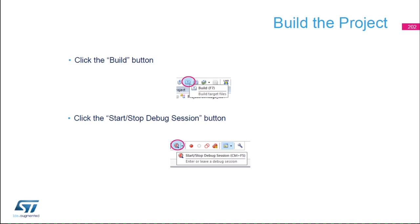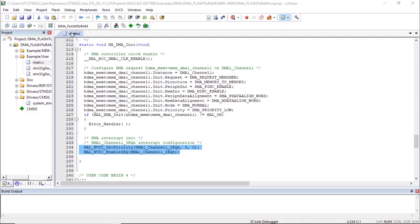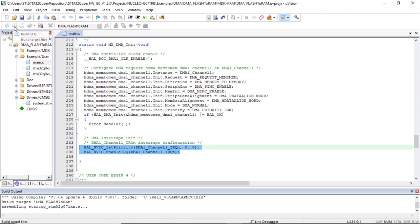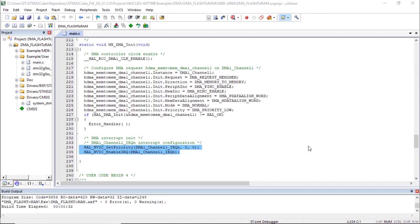We're going to build the project using the build icon or pressing F7. Once the code is built, we're going to enter the debug session using the D icon or Control+F5.